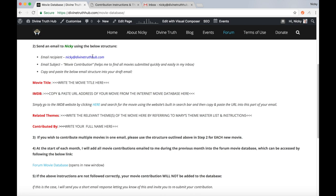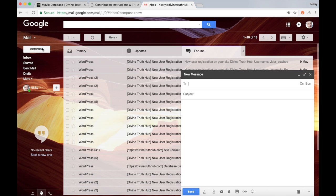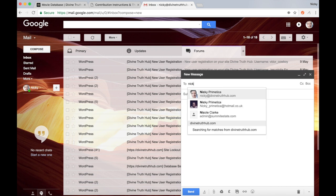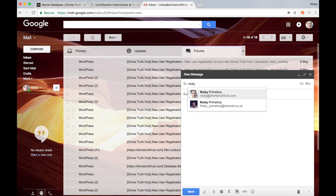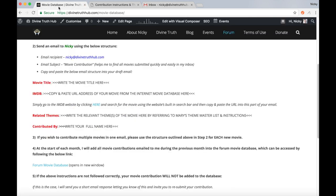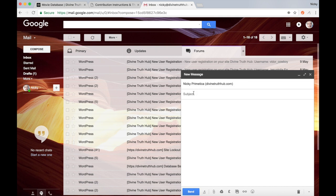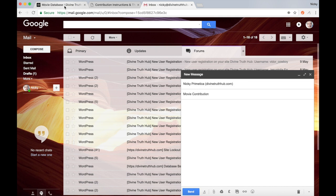So email recipient, Nikki at divinetruthhub.com. Navigate to your email inbox, compose, and then just type in Nikki at divinetruthhub.com. After that, it says here, email subject copy and paste movie contribution from here over into the subject title of the email.